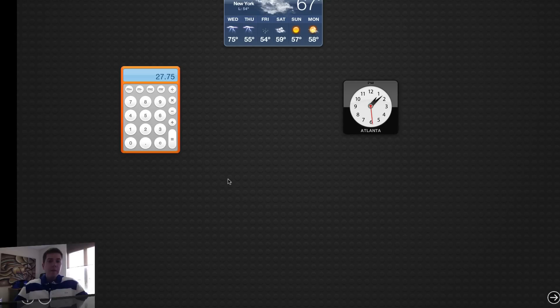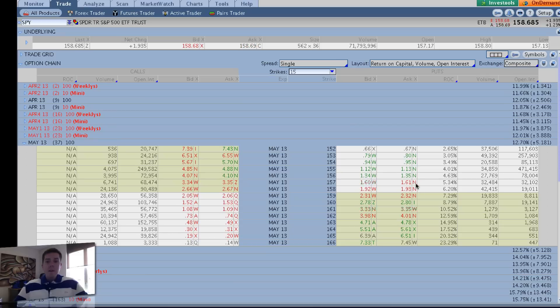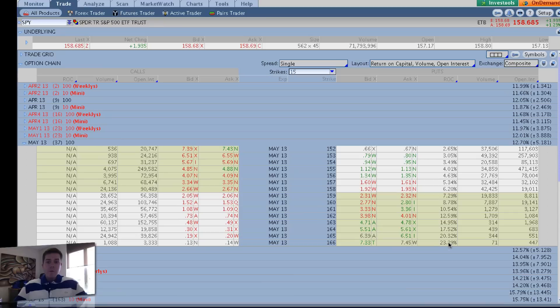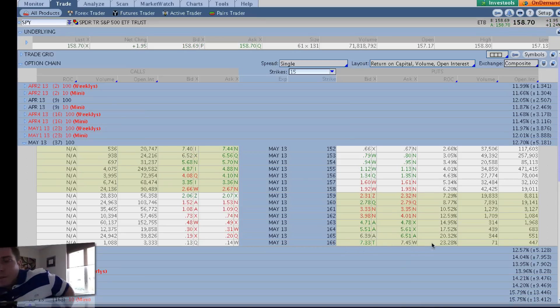27.75 is our minimum acceptable percentage in the ROC column. And of course, we want to be out of the money with our strike. As you can see here, if we look at this ROC column, we're with 15 strikes here, and we've got to get well in the money, 8 points in the money,